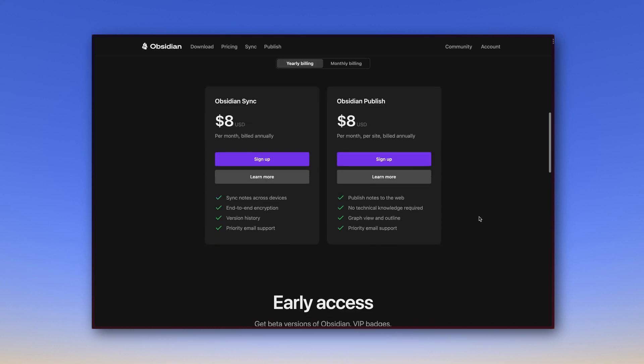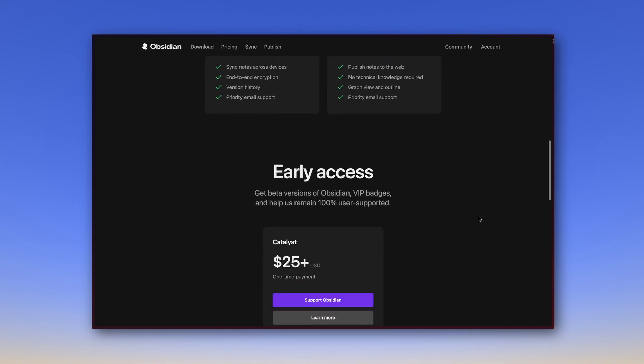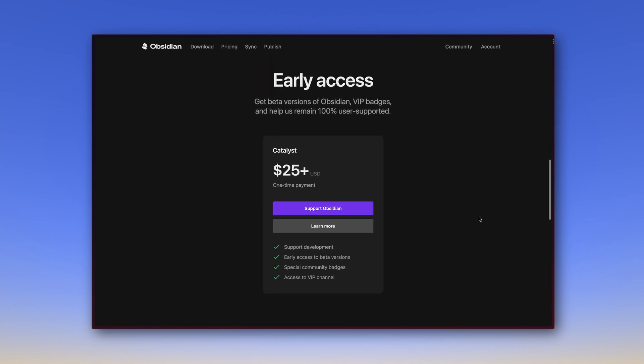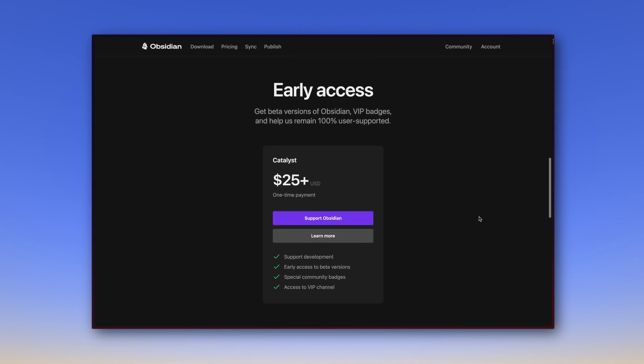Another source of revenue for Obsidian are the Catalyst licenses. You get such a license via a one-time payment of $25 or more, according to your liking. What you get in return is early access to new features and a supporter badge in the community on Discord for example. This is voluntary, you can do it, you can leave it. If you hang out in the community, you get an impression of how many people like to support this app financially.